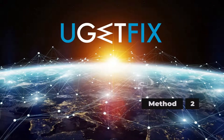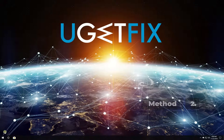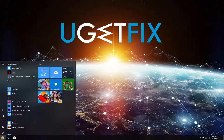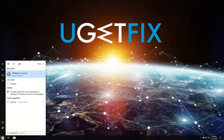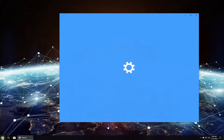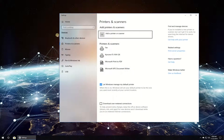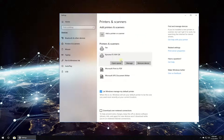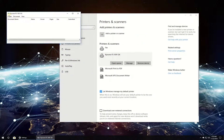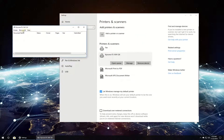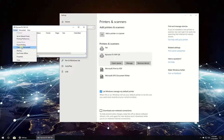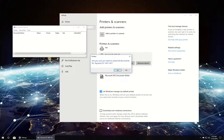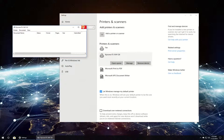Now let's cancel the printer's job queue. Click on the Windows button, type in Printers and Scanners and press Enter. In the newly opened window, locate your printer, click on it, and then click on the Open Queue button. In the newly opened window, in the upper menu, click on Printer and then select to Cancel all documents. Confirm the action by clicking Yes.